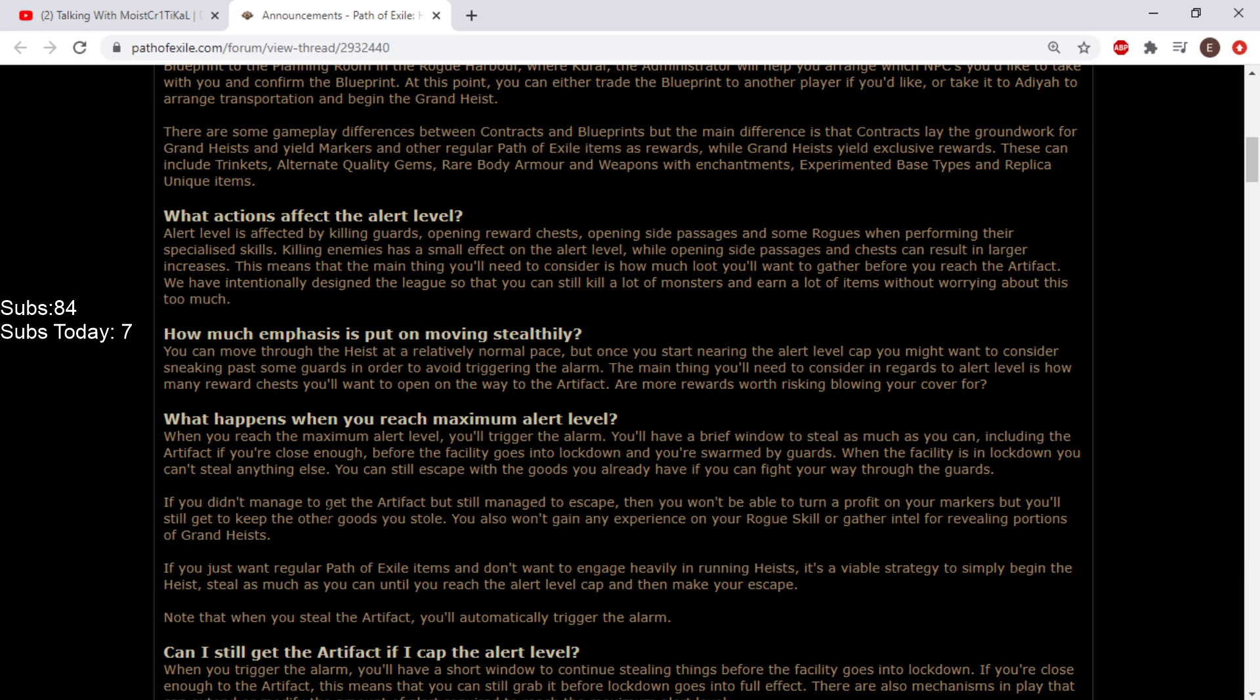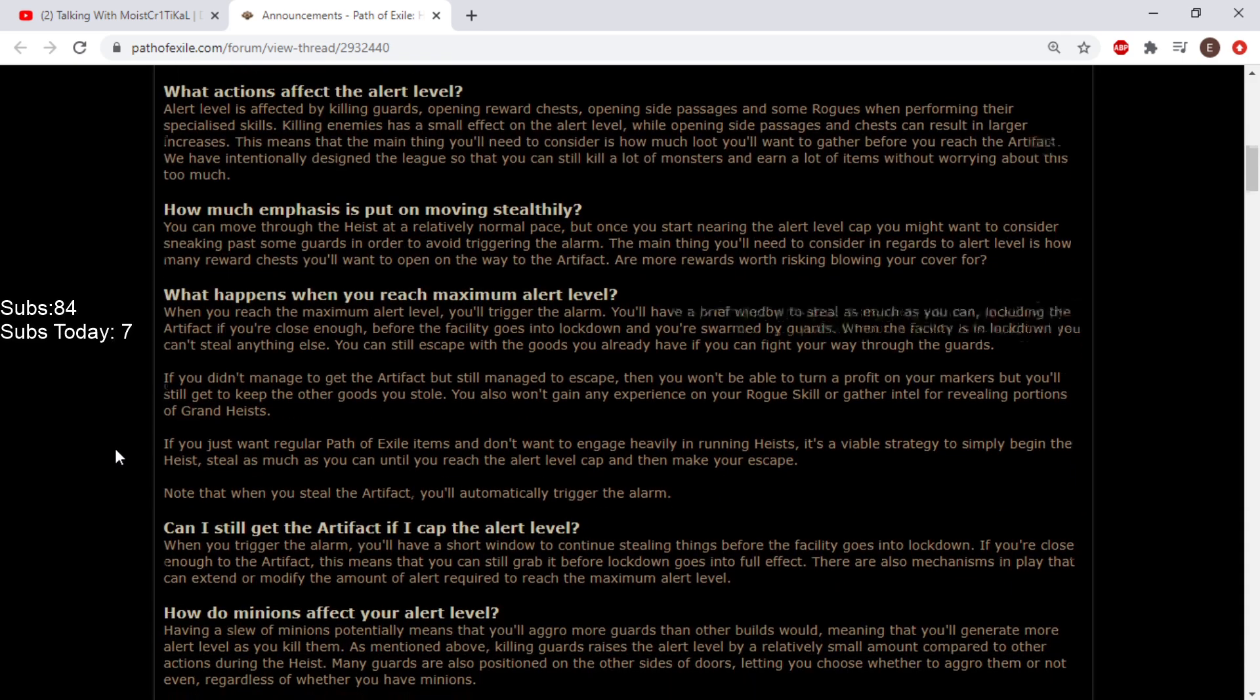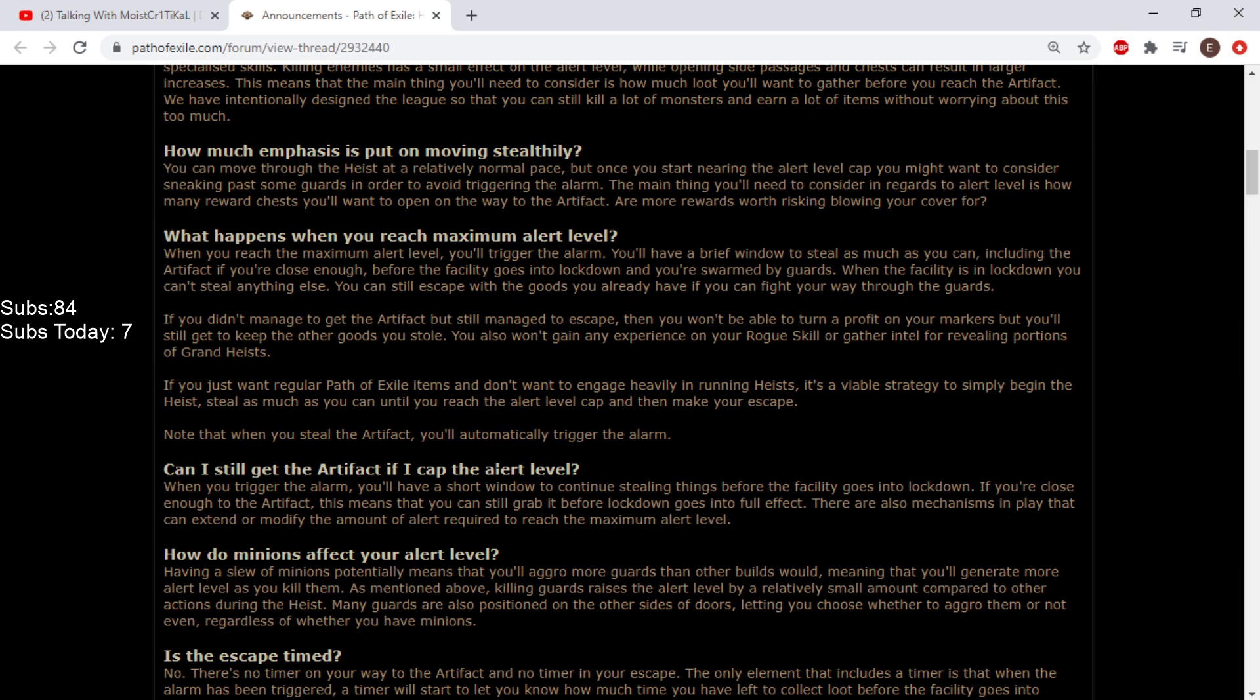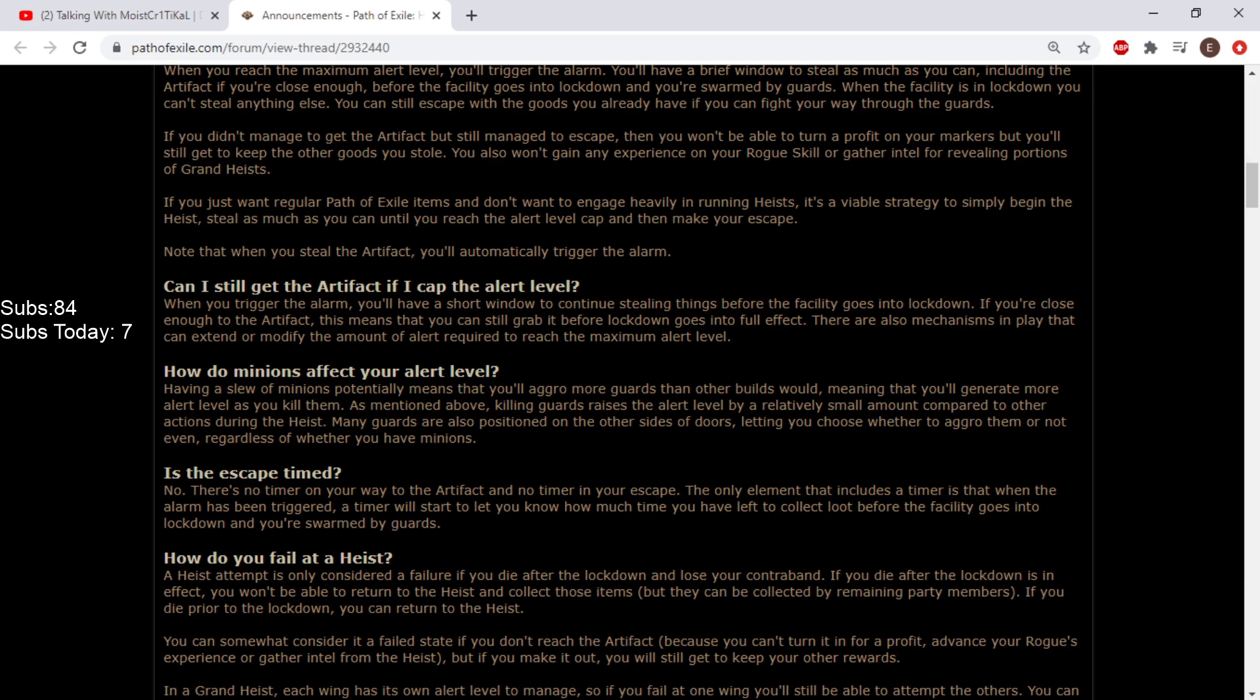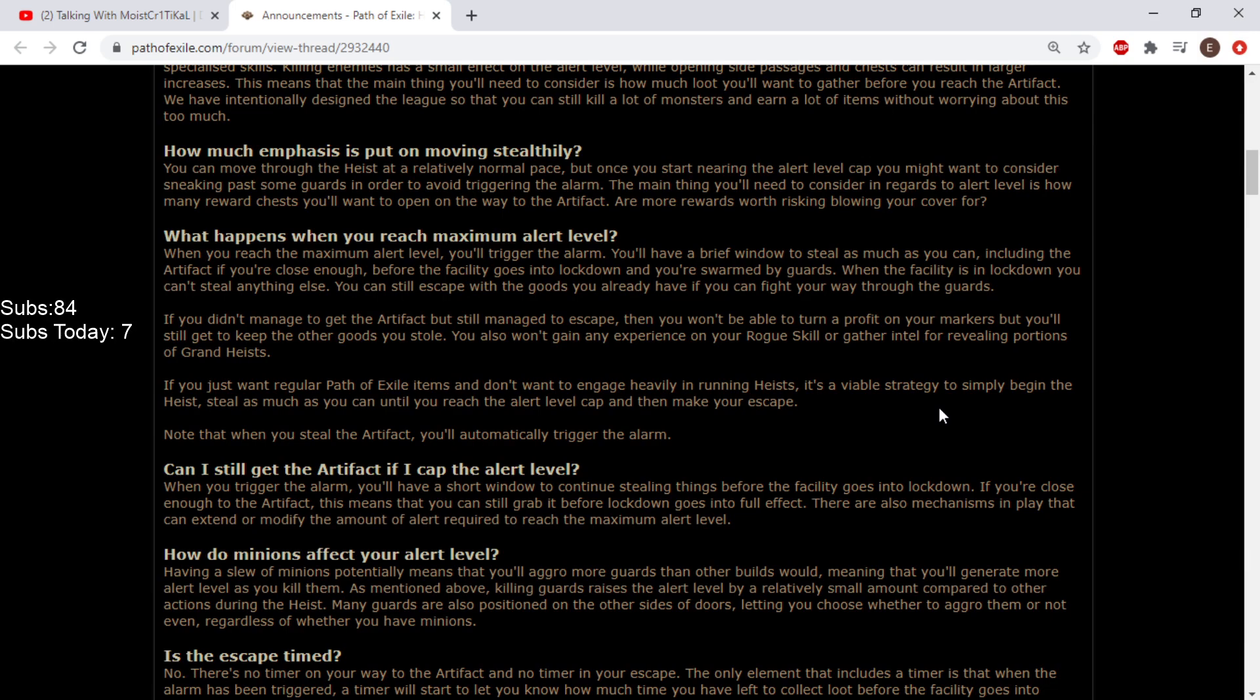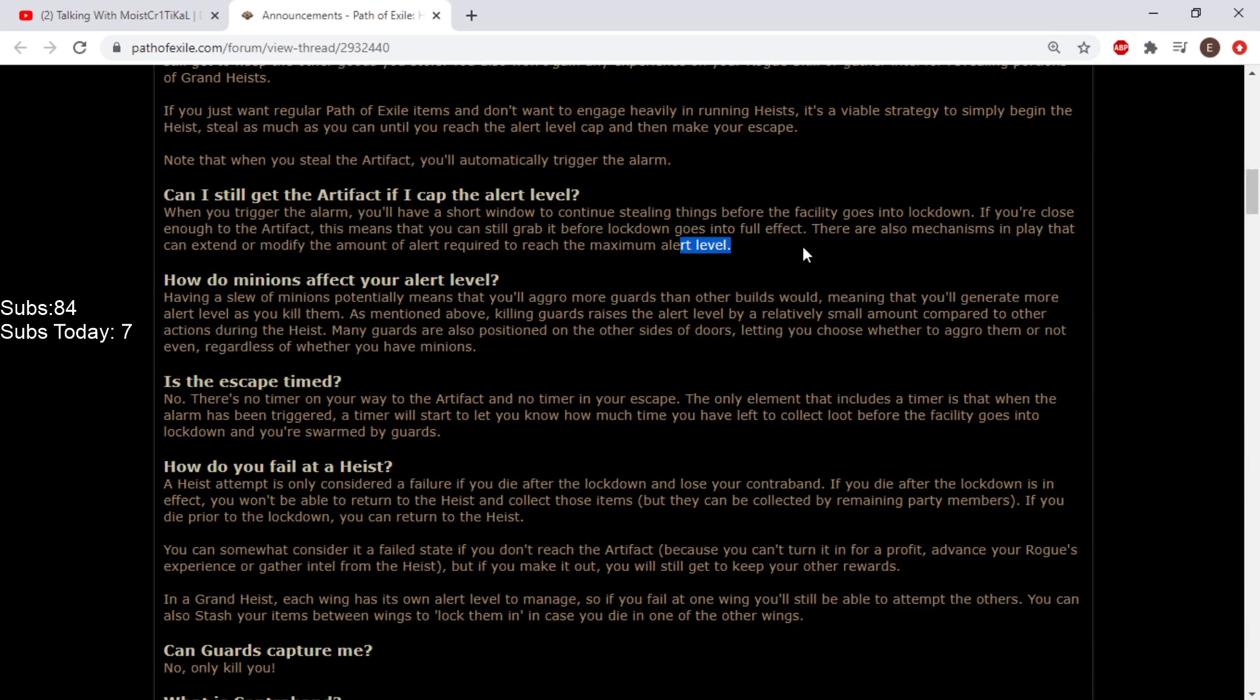Note that when you steal the artifact, you'll automatically trigger the alarm. Can I still get the artifact if I cap the alert? You'll have a brief window to continue stealing before lockdown. There are also mechanisms that can extend or modify the amount of alert required. They don't want to spoil it, but basically there's items you can put on your crew to reduce alert.